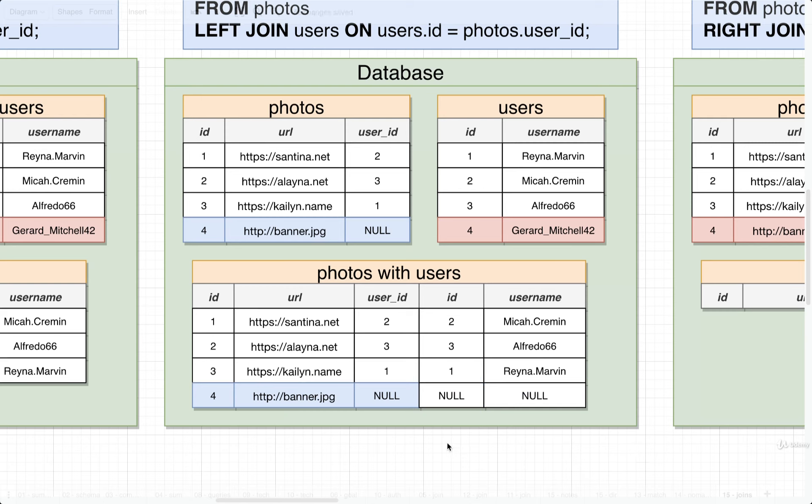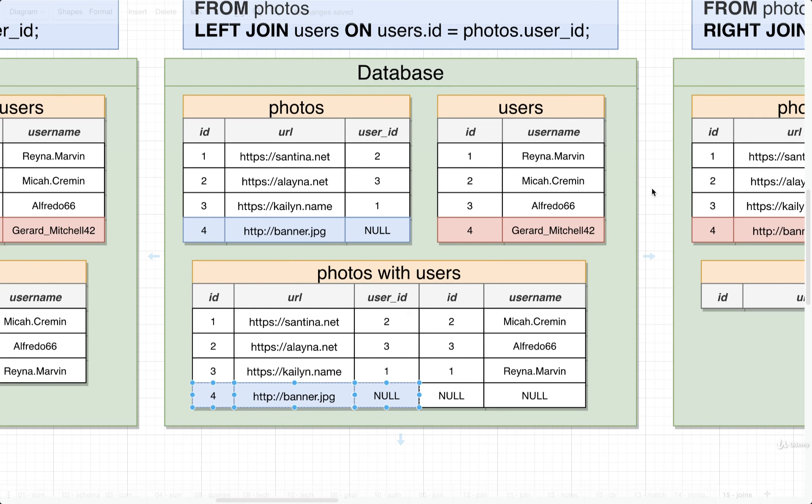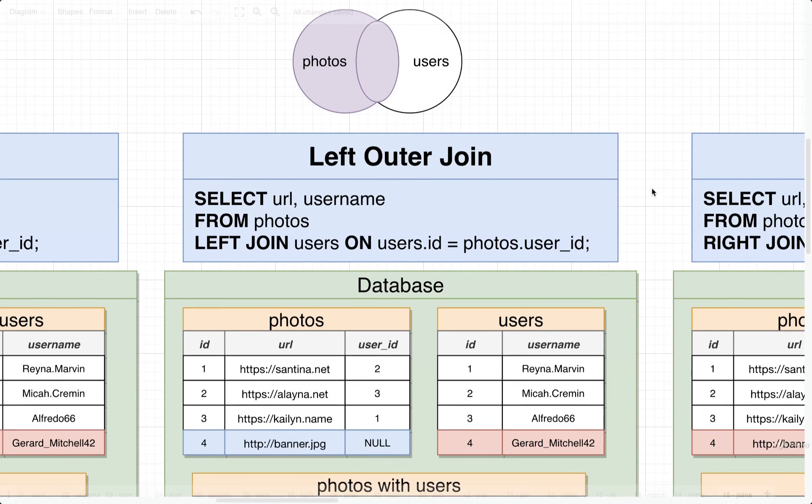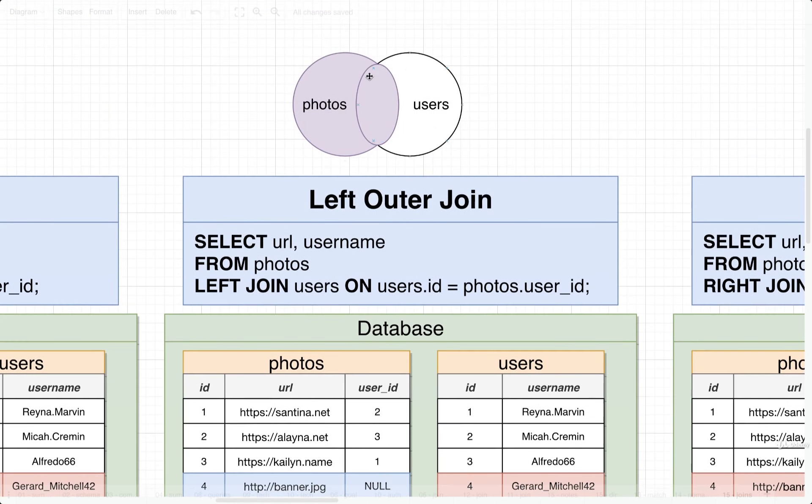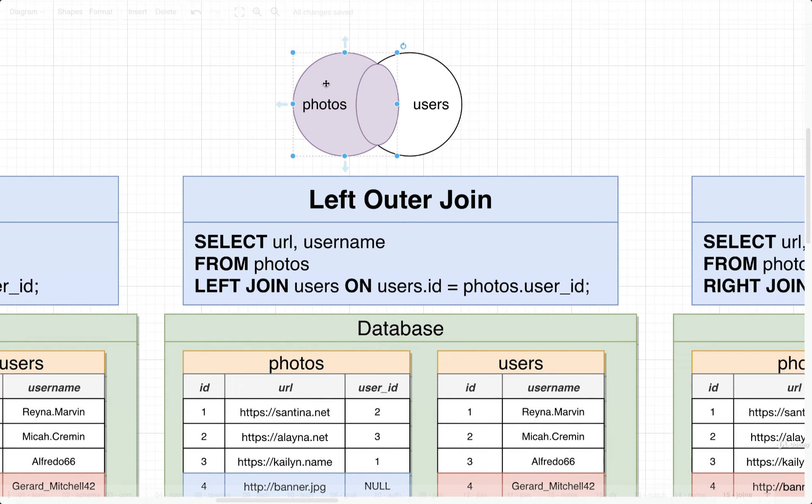So with a left outer join, we do not throw away rows from the source table that don't match up to something on the join table, which in this case is users. And again, we want to kind of picture this as something like this. We're taking everything out of the photos table. Hopefully we can match some stuff up with users, but if we don't, that's fine. We're still going to keep the unmatched photos as well.